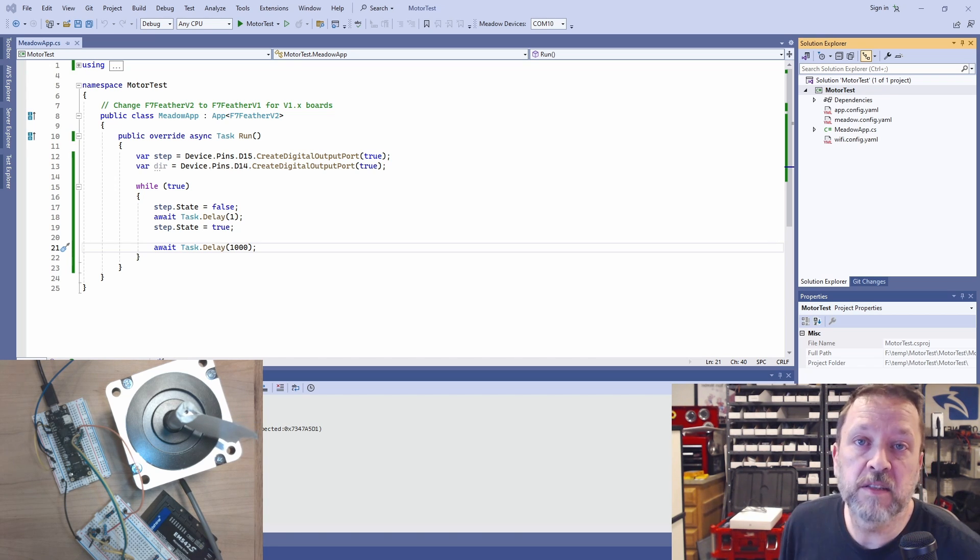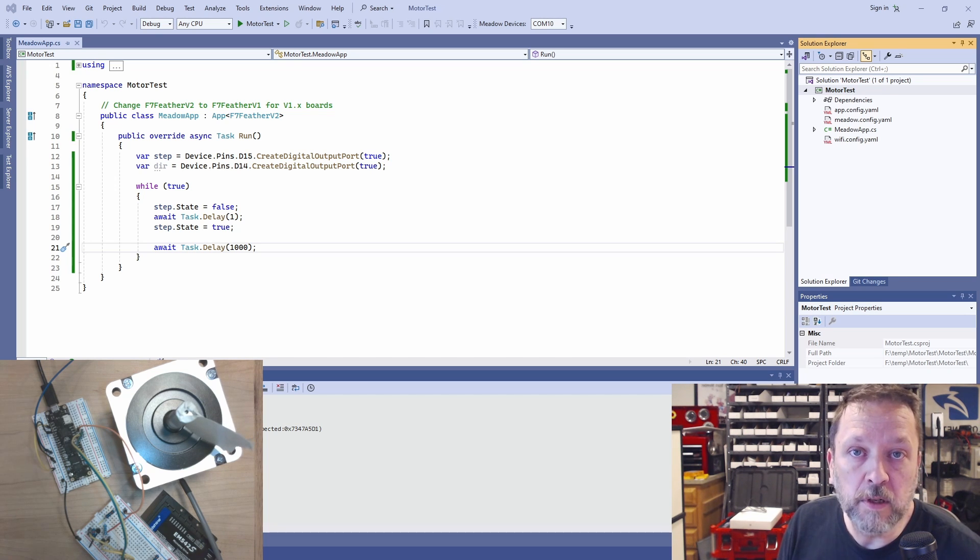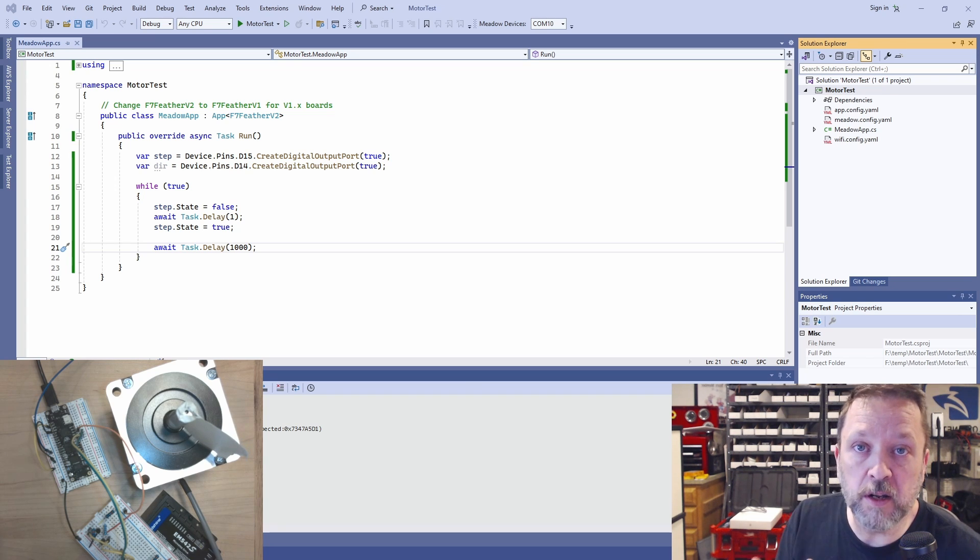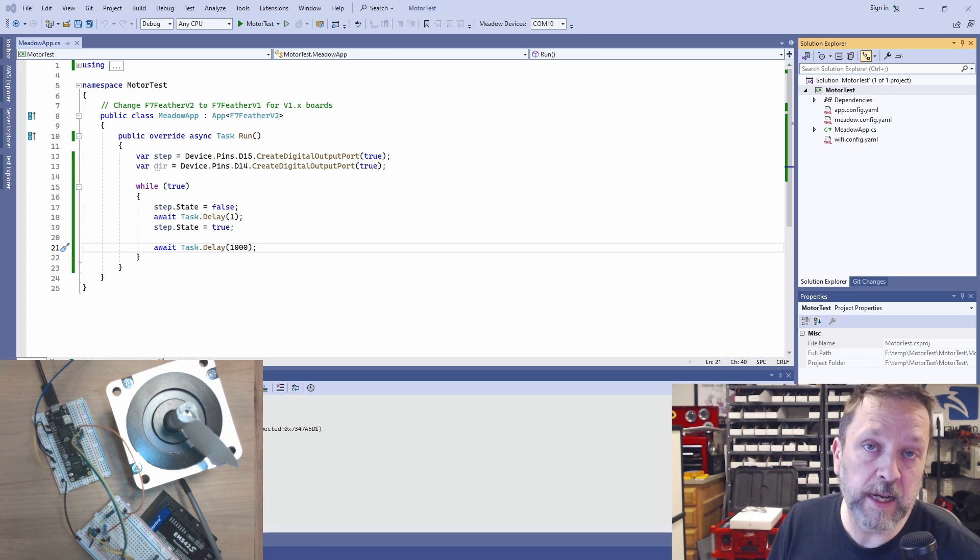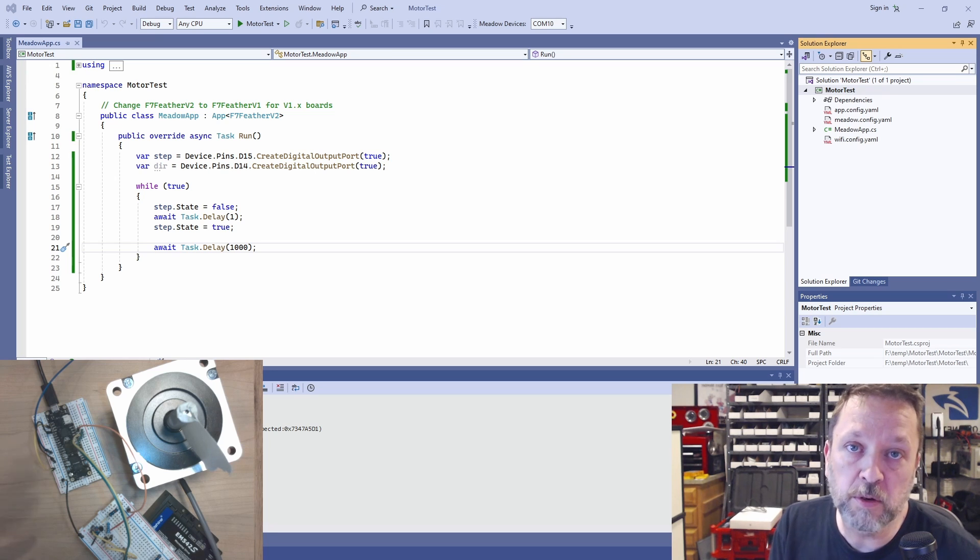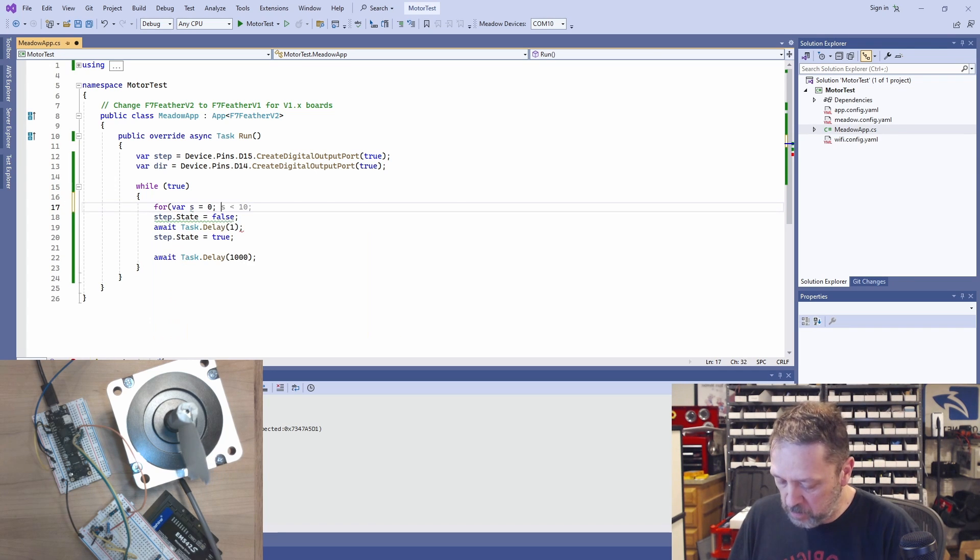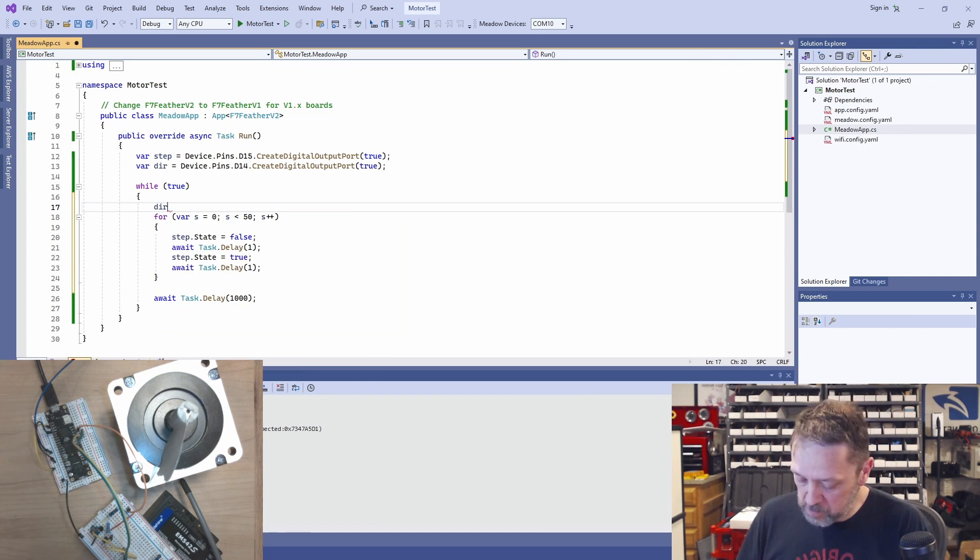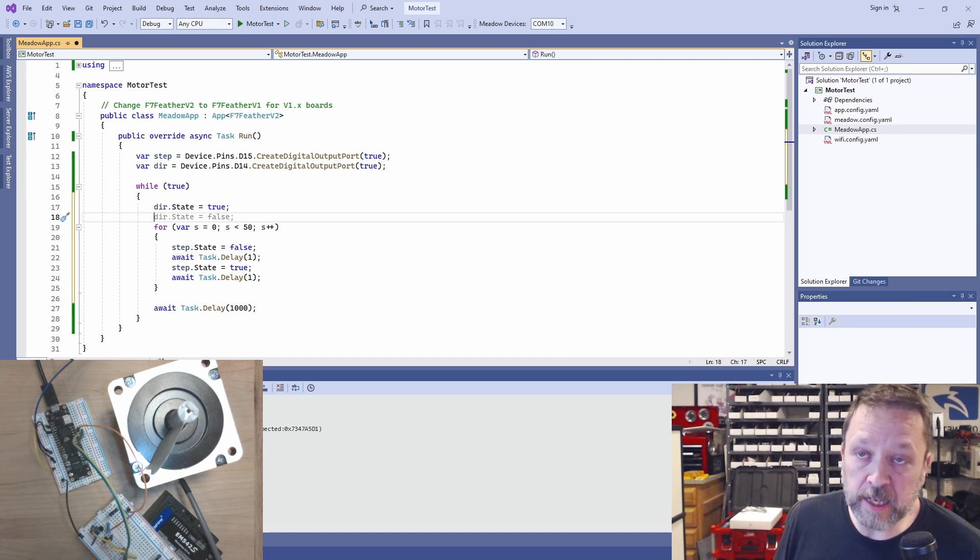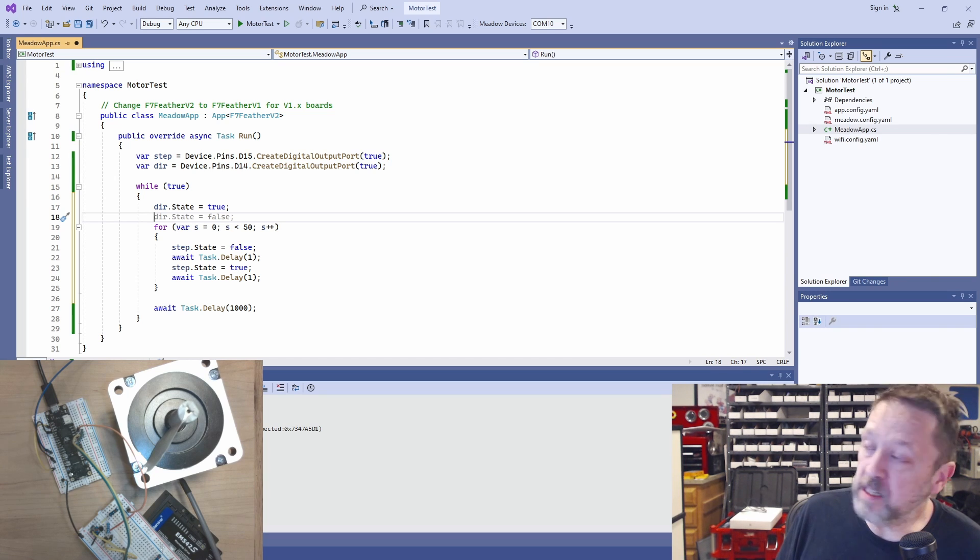So the next thing we'll do is we're going to rotate it to a specific amount and then rotate it back. So let's just go 90 degrees. So we'll start up, turn clockwise 90 degrees, then turn counterclockwise 90 degrees. Right now I have the drive configured for 200 steps per rotation. So 90 degrees is a quarter of that. So 50 steps. So we'll set the direction to true, which again, I think is probably clockwise here. Then we'll do 50 steps.